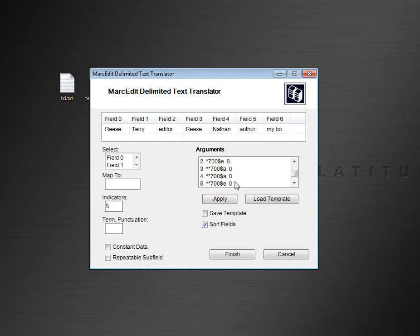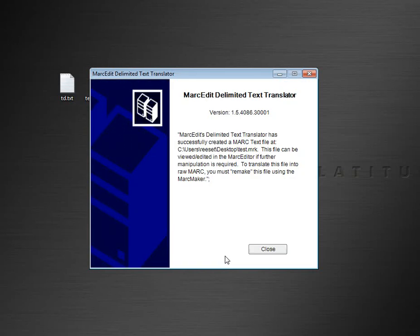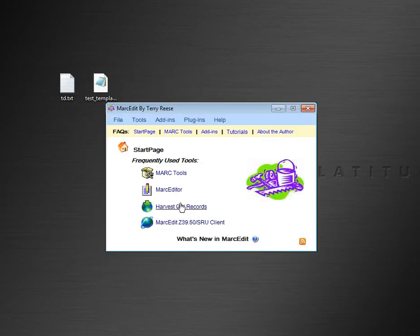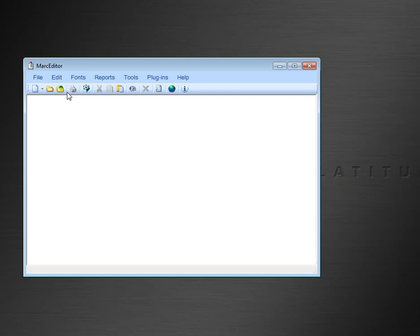So now I have those grouped distinctly, and then I have my title here, 245. And so when I go ahead and process these records, I get a record set that's generated here. And I'll go ahead and open it in the MarkEditor.